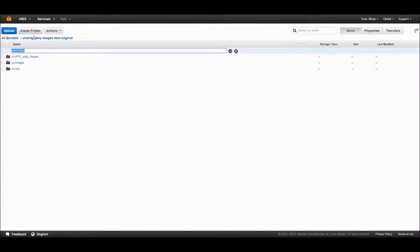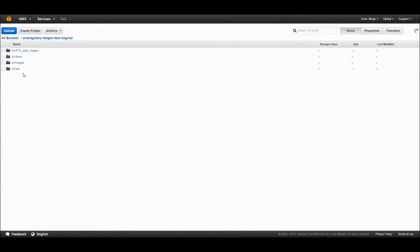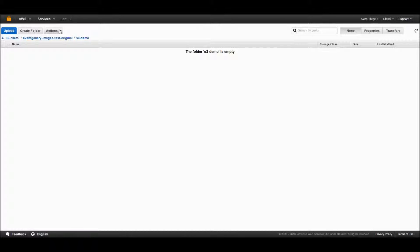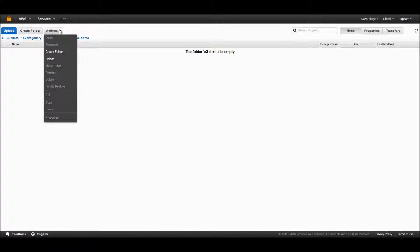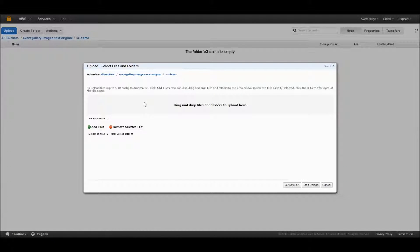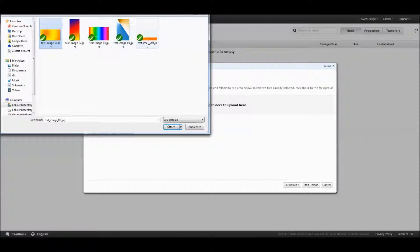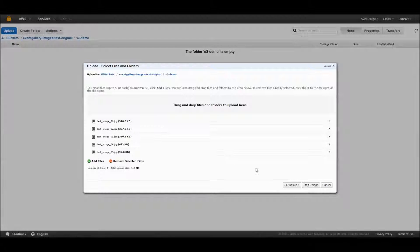You have to create two buckets and upload your images in those buckets like you do it with local files. You need two buckets because one bucket is for your original files and one bucket is for the thumbnails which Event Gallery will create.